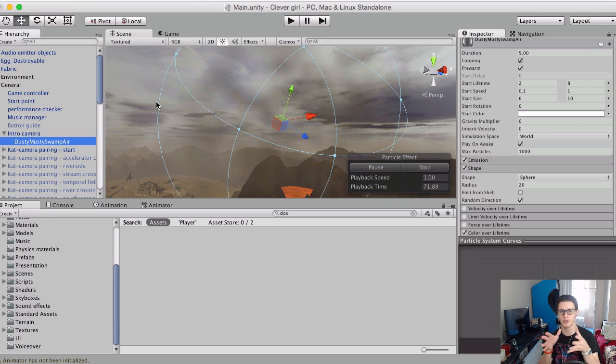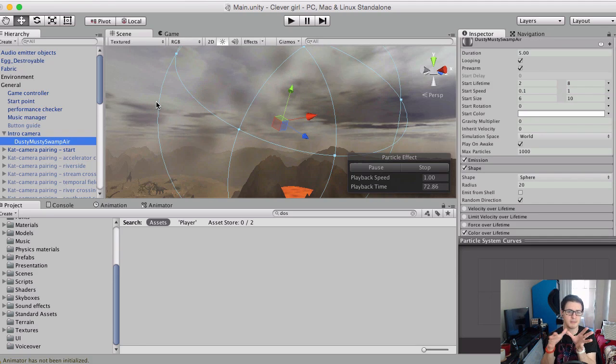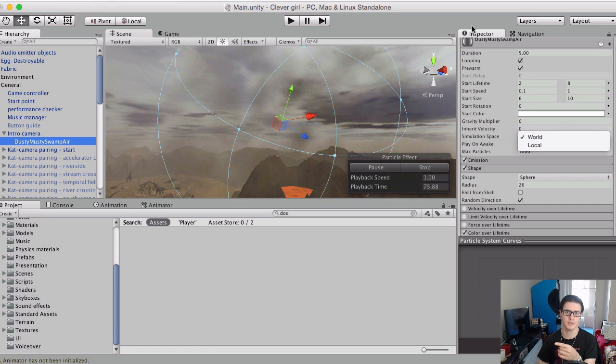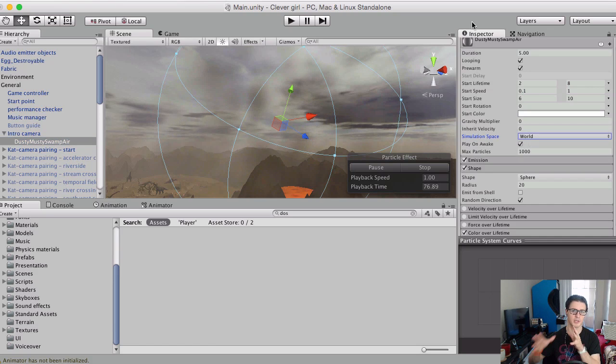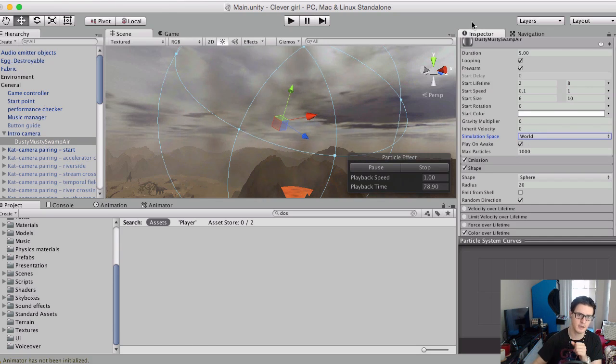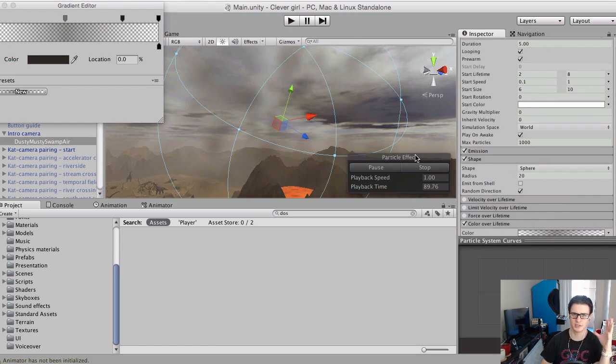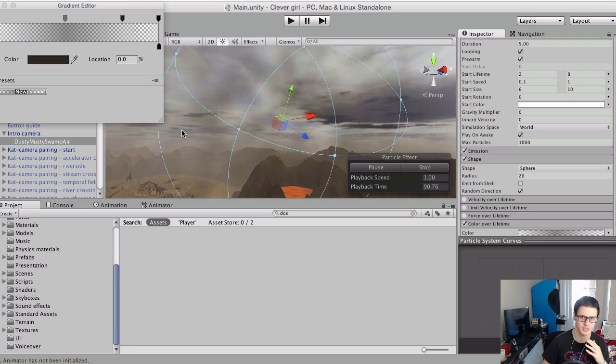And then this is just attached to my camera as a child of it. So wherever the camera goes, these particles keep spawning in front of it. These are set to world space as opposed to local. That's important so when the camera's moving, you see them left behind.